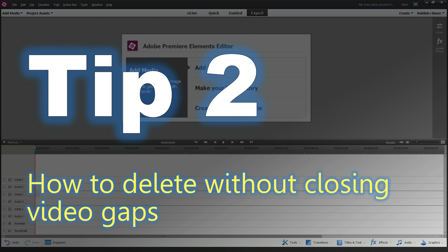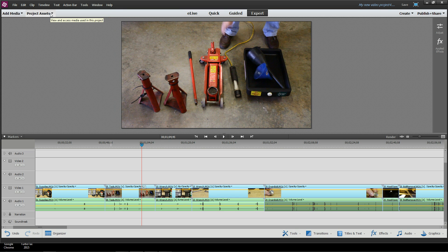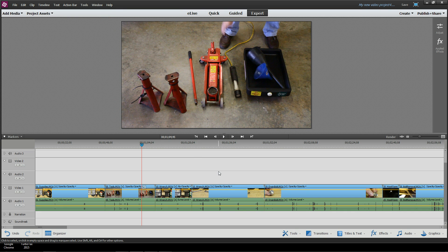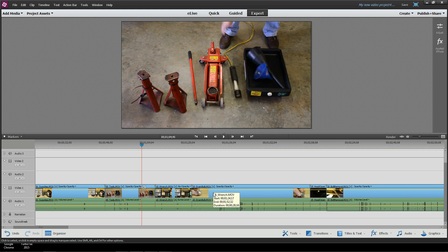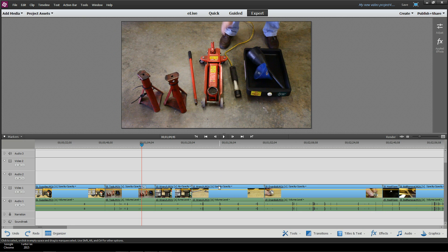Tip number two: how do you delete clips without closing video gaps? Maybe you've found this tip, but maybe you haven't. So the classic problem is you pick a clip, you hit the delete key, and it closes that gap for you. Not necessarily the desired behavior that you always want.